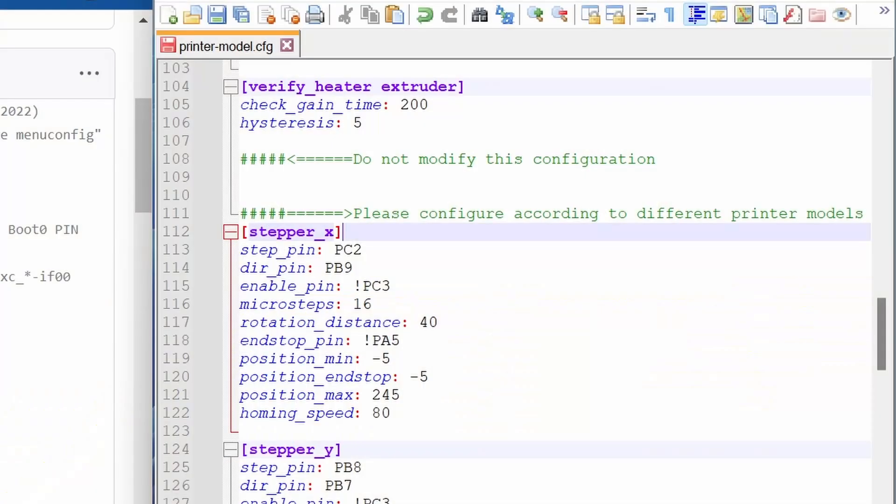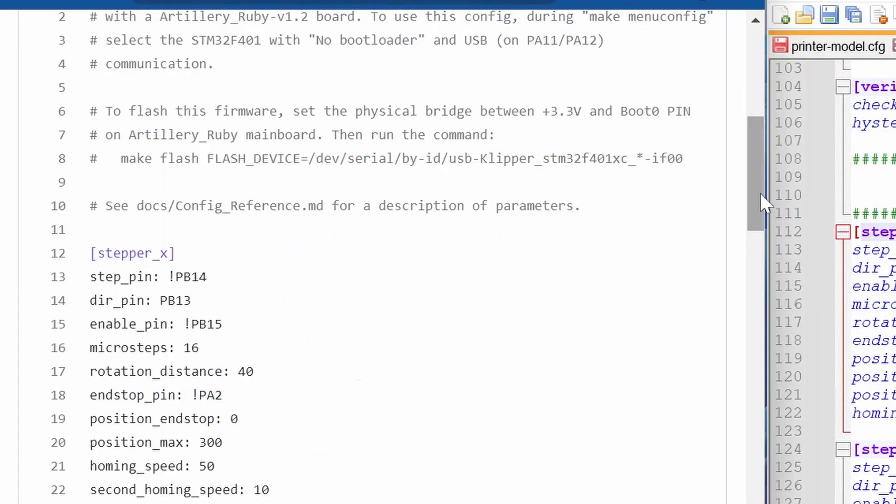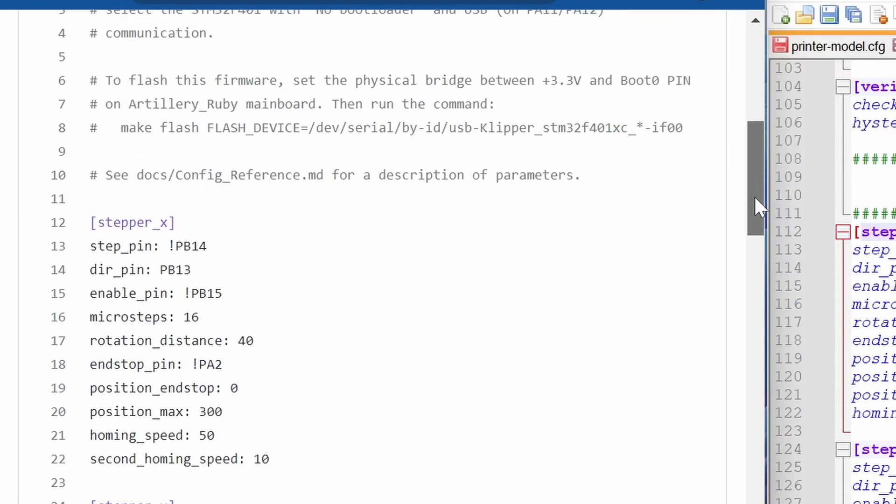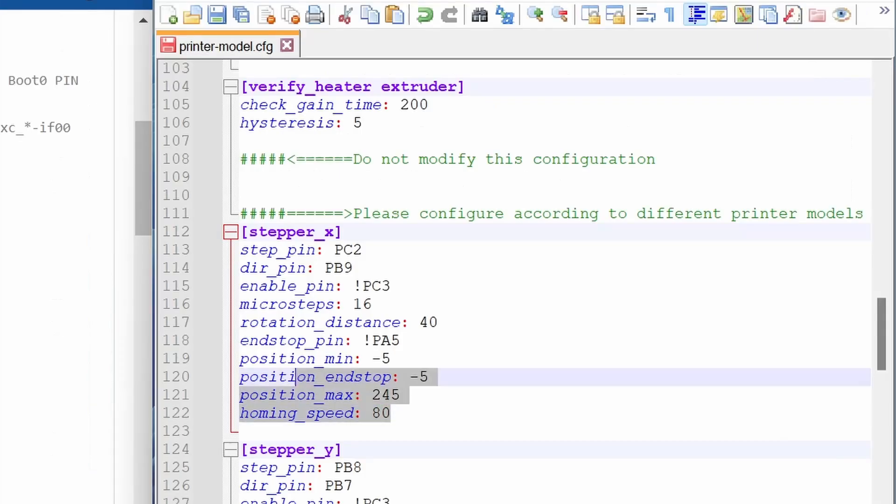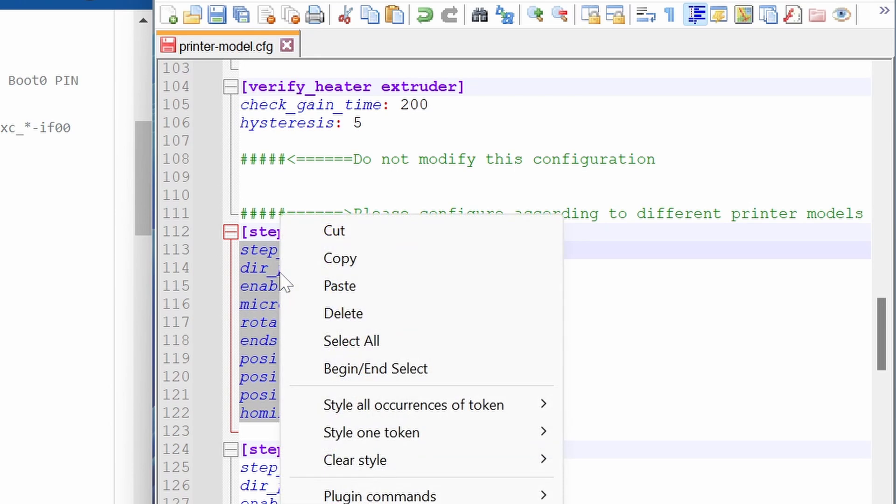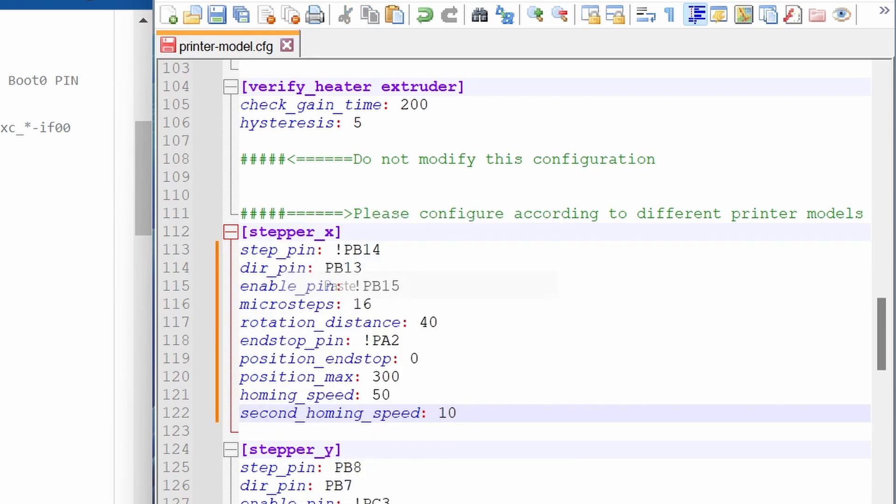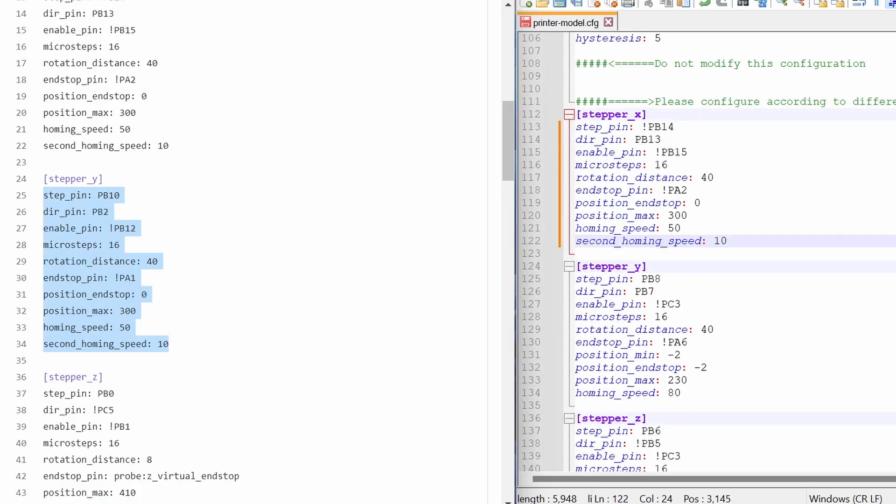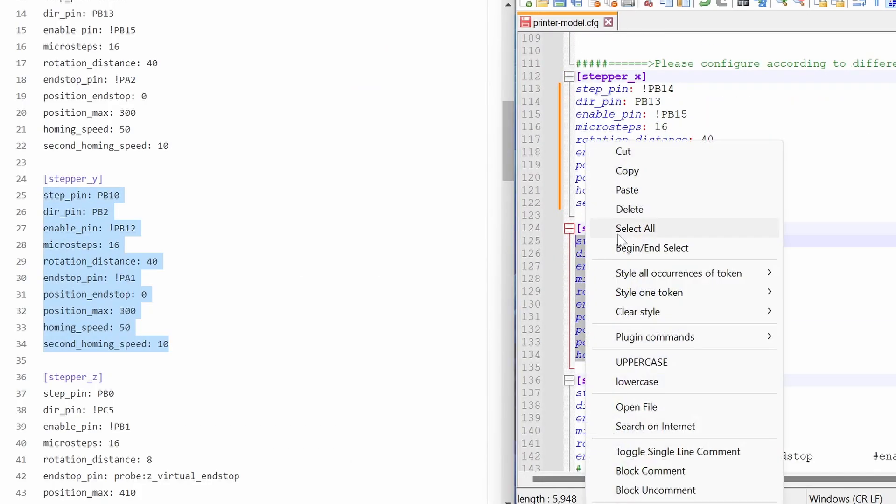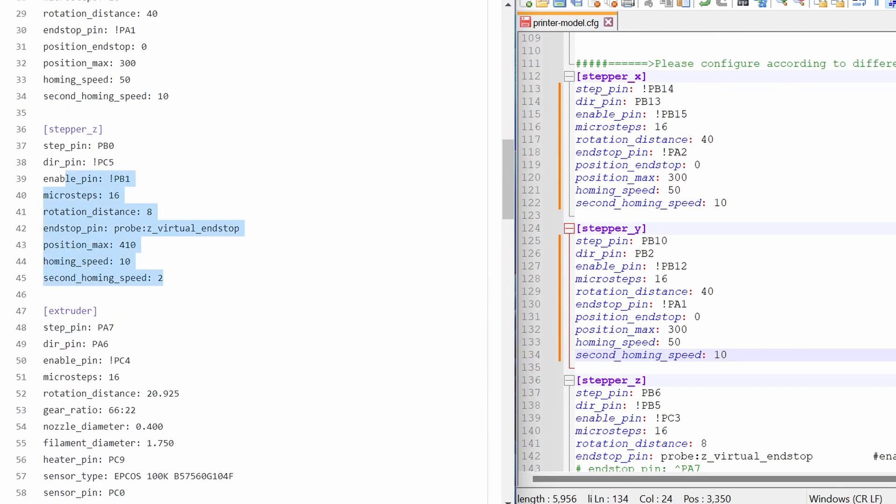The section we are going to modify is labeled Please Configure According to Different Printer Models. The first header is Stepper X. All of the details below relate to how the control board controls the x-axis stepper motor. Find the same headed section of the Clipper config file and copy all of the settings. Then highlight all of the settings on the Creality config file and paste the information you just copied.